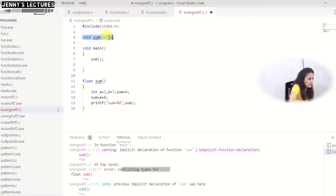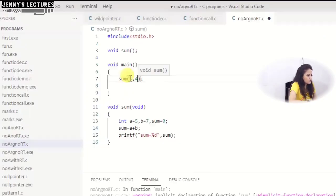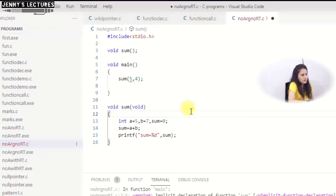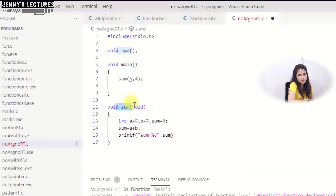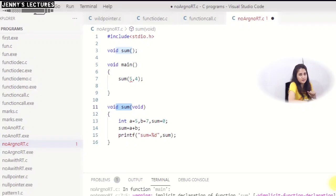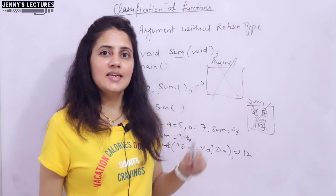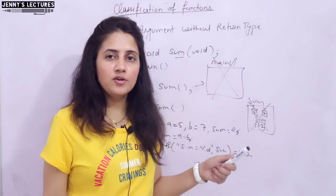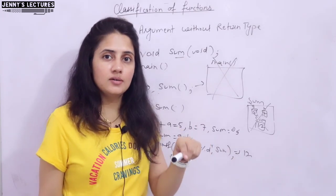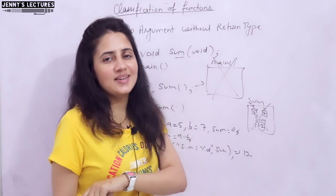That's it for this video. One more assignment: in the current code, write void in the definition but not in the declaration, and pass arguments 5 and 4 in the call — then check what kind of error, warning, or output you get. In the next video, we will see the next category: no argument but with return type. See you in the next video — bye bye, take care.